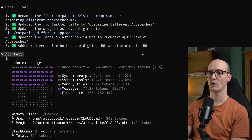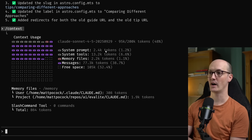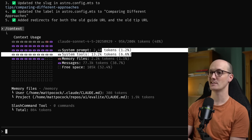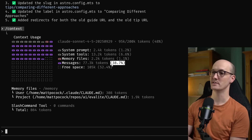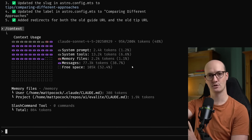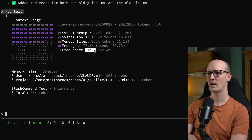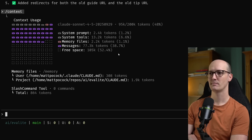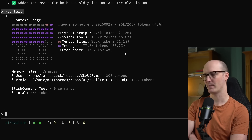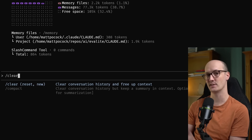I've run a command called context here and we can see the context usage. We've used 95k tokens out of a 200k limit — this is on Sonnet 4.5, which has a 200k context window limit. Nearly 8% of it is just the system prompt, and 40% is on these messages — so 77k tokens is the content of the conversation I've run through so far. If I had work to do related to this chat thread, 105k tokens of free space feels pretty good, but I'd definitely start getting scared once I only had about 50k tokens left, at which point I would run clear, which clears the conversation history and frees up the context window.